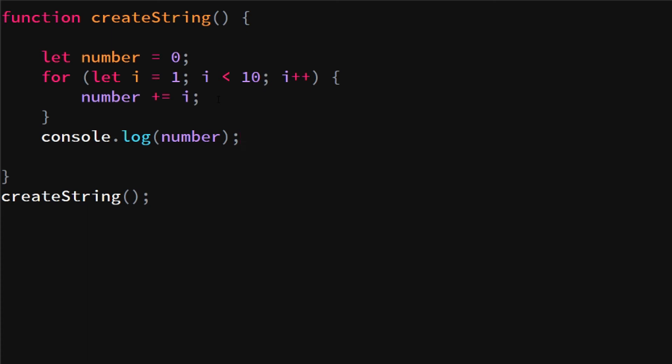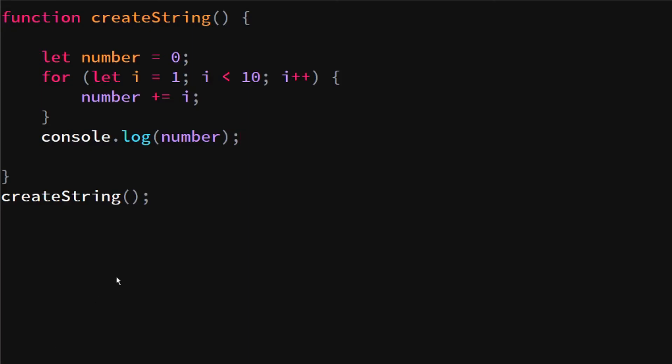If we go into console, we will see 45, and it just keeps adding up to the number.